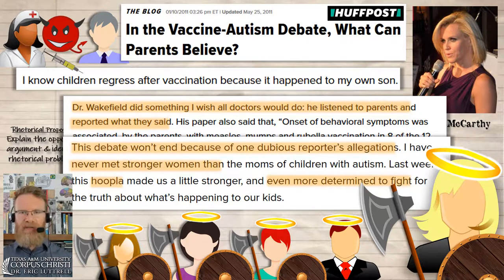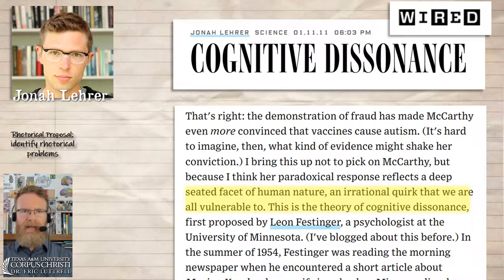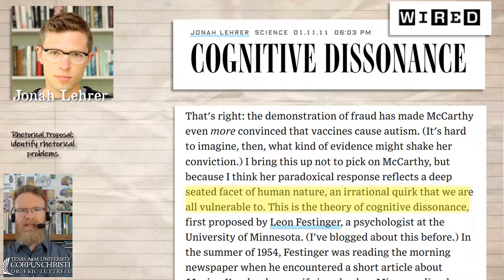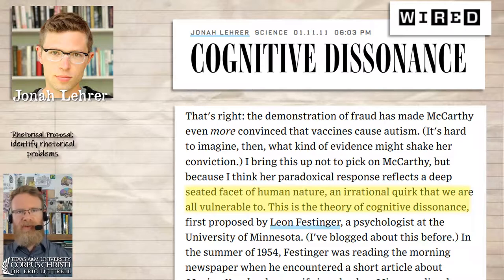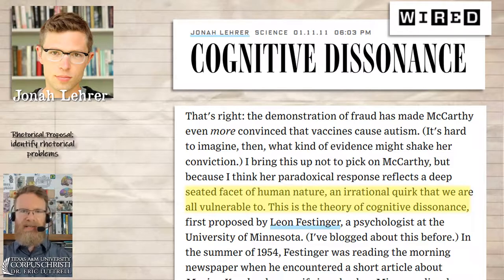In reply to McCarthy's op-ed, science writer Jonah Lehrer published an article called 'Cognitive Dissonance.' He says the demonstration of the Wakefield fraud has made McCarthy even more convinced that vaccines cause autism, and he attributes this to the cognitive phenomenon called cognitive dissonance.